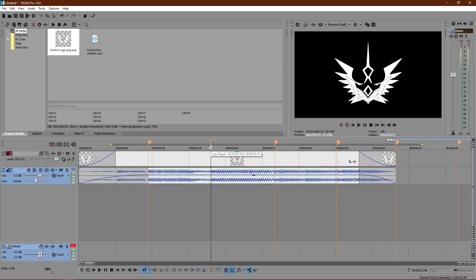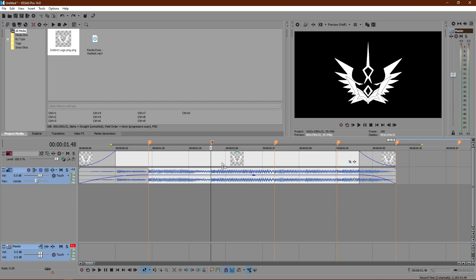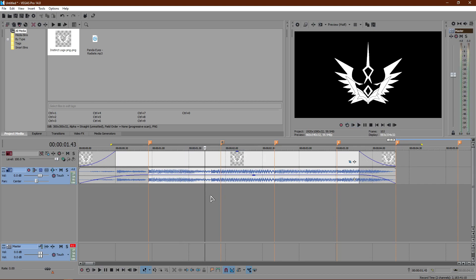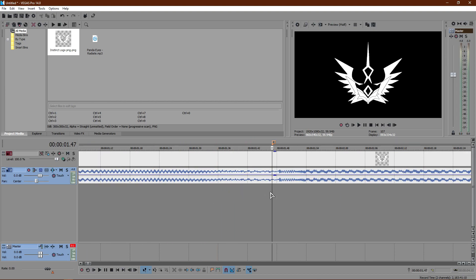If you mess up you can just click on the marker, right-click, and then click delete to remove it. And if you placed it too late, you can just go ahead and drag it to wherever you want.